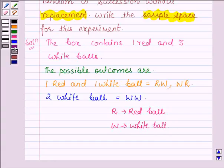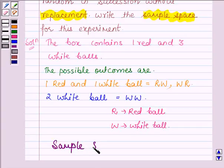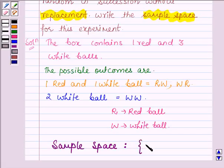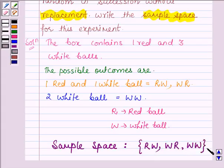Thus, the sample space for the given experiment is {R, W}, {W, R}, and {W, W}. So this completes the session. Bye and take care.